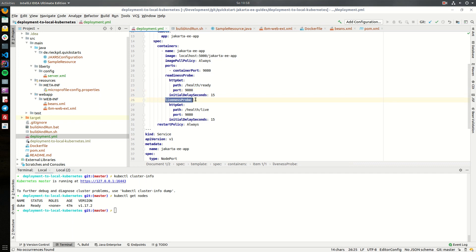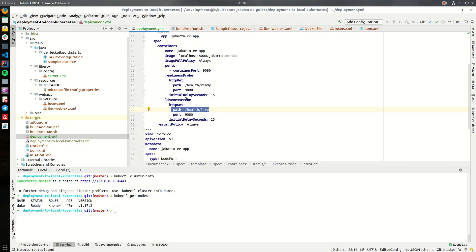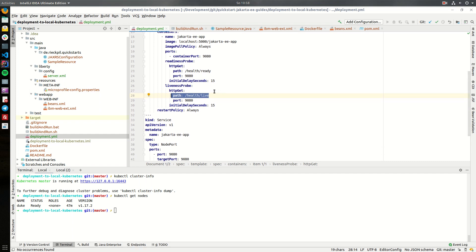Next Kubernetes allows us to specify also a liveness probe. Kubernetes will regularly check if the application is still live and also here we can use microprofile health check and use the dedicated liveness endpoint to check whether the application is still able to receive traffic once it's up and running.